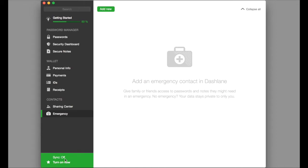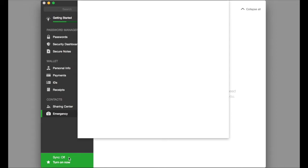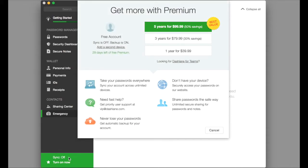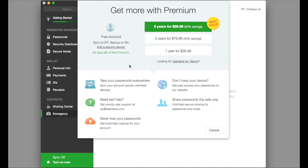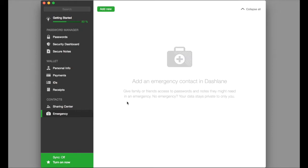Now, as we go down to the bottom, it says sync off, turn on now. Once you go into there, you see the pricing for the premium features. This will allow you to access all premium features of Dashlane. Notice how we are in a 29-day trial of premium. That will expire in 29 days and then we will have to register for the 5-year, 3-year, or 1-year plan.